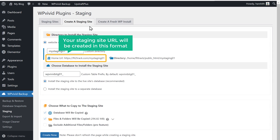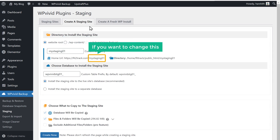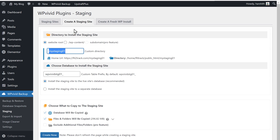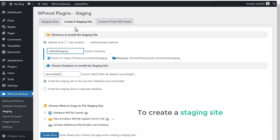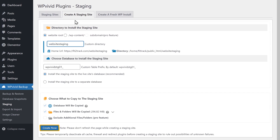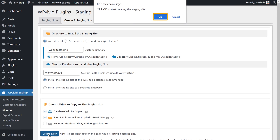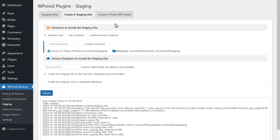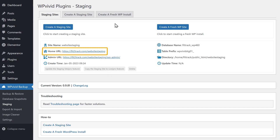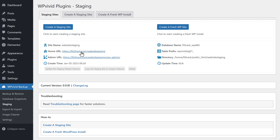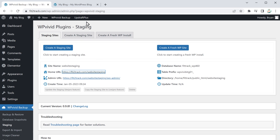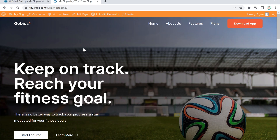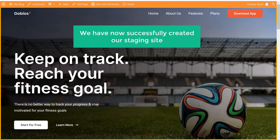Here you can see the staging site URL, which will be created in this format. If you want to change this, you can just select it and enter the name you want. Once you've done that, click Create, then click OK. You can see that the files are being copied. Once it's done, you'll get the link for your staging site. If you open this link in a new tab, you can see that we have now successfully created our staging site.